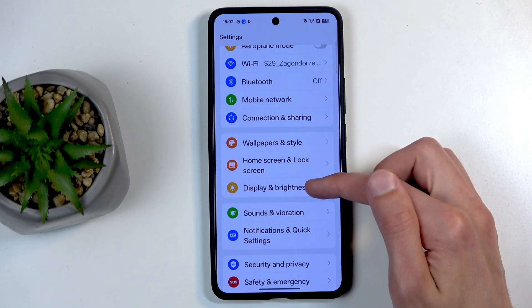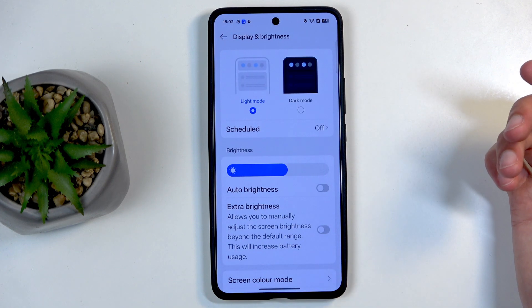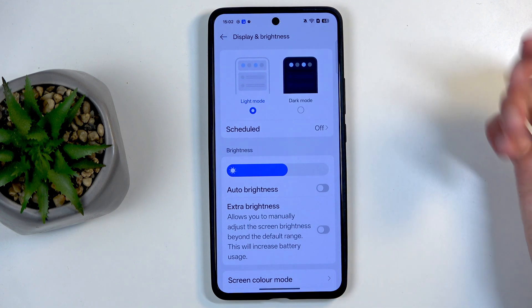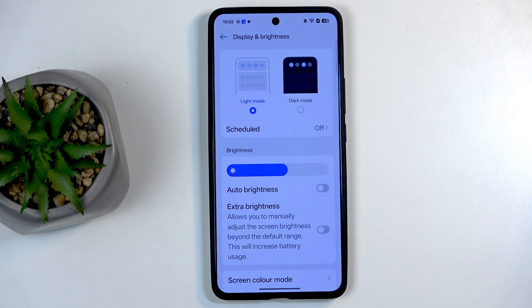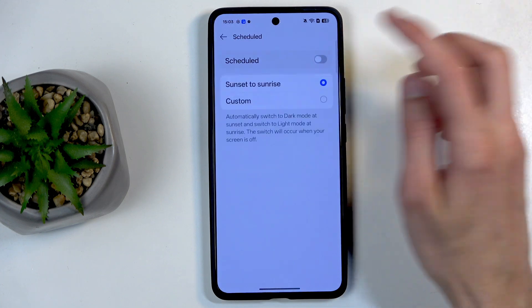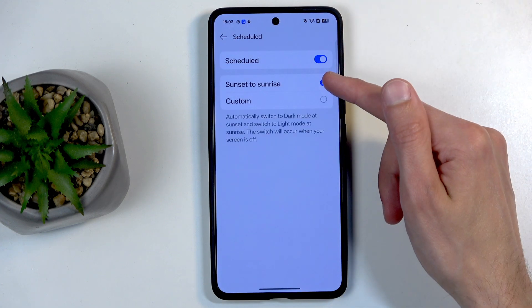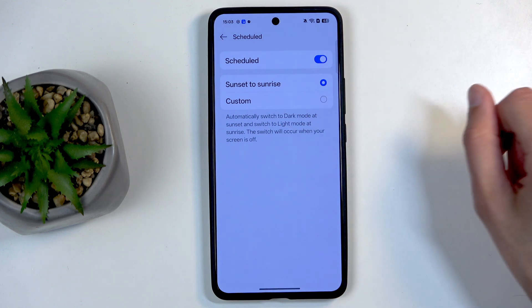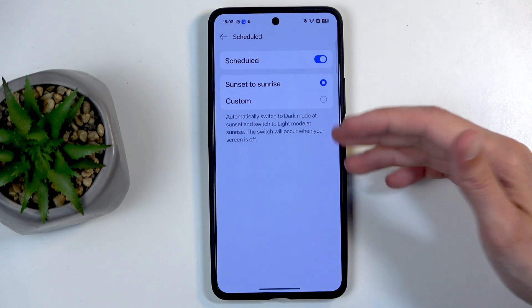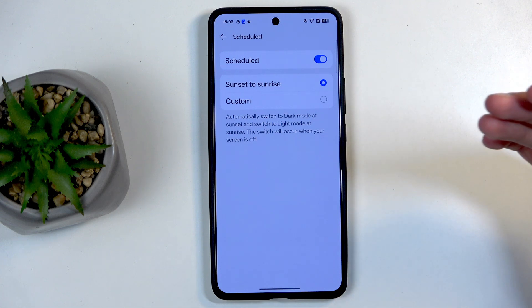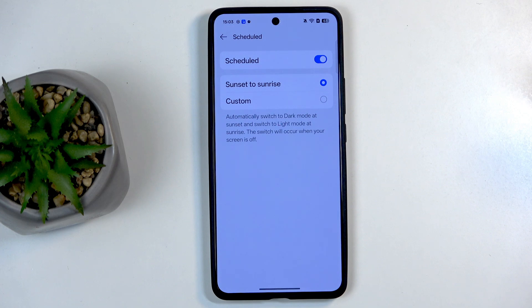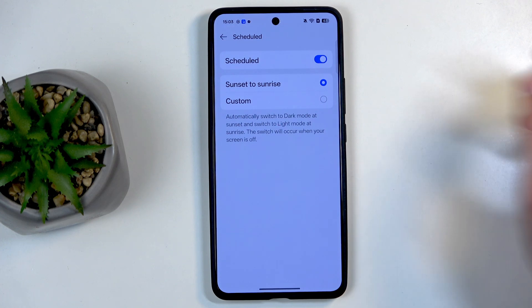Going back and moving now to Display and Brightness, we have light and dark mode at the very top. You can enable either one permanently, or you can tap on Schedule, turn it on, and choose between sunset to sunrise or a custom timer. Depending on which you select, the device will automatically swap from light to dark mode when it gets dark outside, which is a pretty nice option to have.